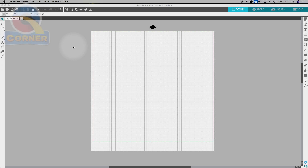In this tutorial we're going to show some basic work area setup and optional settings. First we want to make sure we're on the design tab. We have four tabs in total: the design, the store, the library, and the send. The design is where we lay out our artwork, the store is where we buy additional designs, the library stores our own designs, and the send is where we take our artwork and send it to our machine.